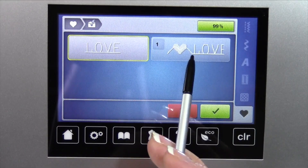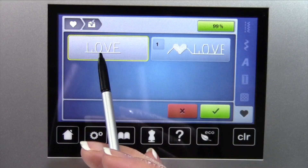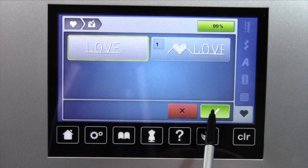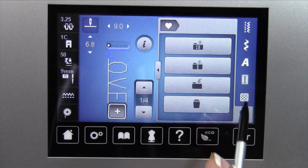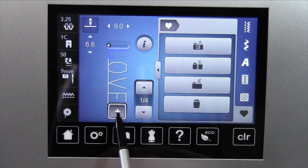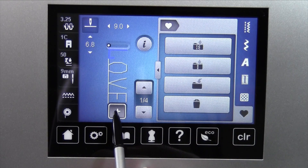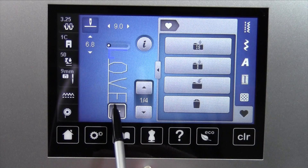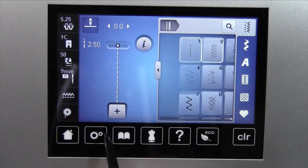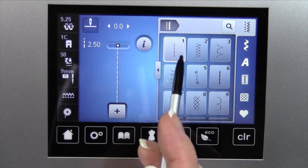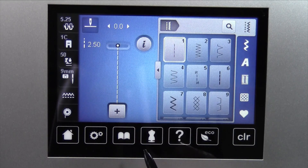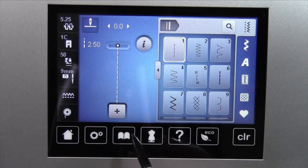You'll notice the first one is there and the second one. We can come in at any time and have both of those ready to stitch. Once you're done working within your memory, touch the plus that closes it down and returns you to the last stitch you were on.